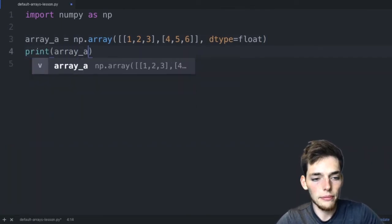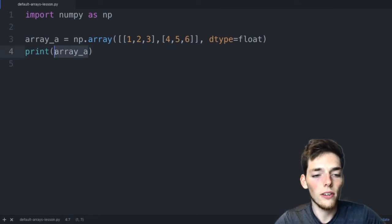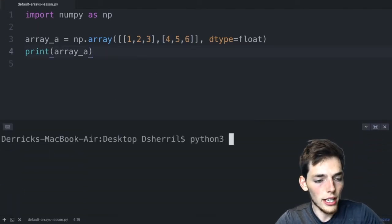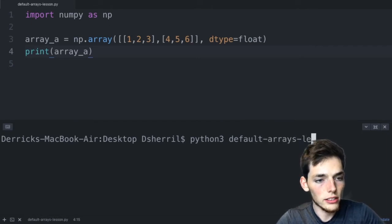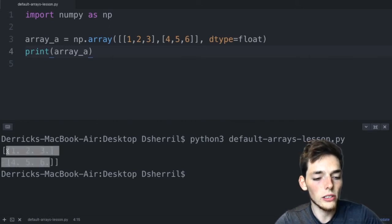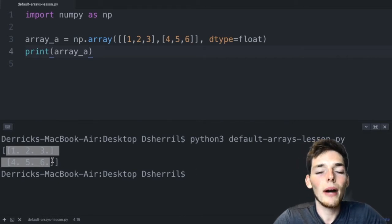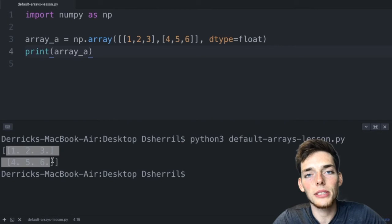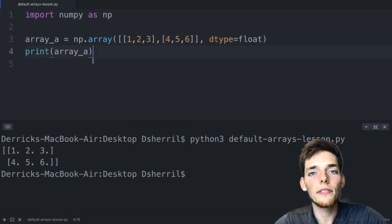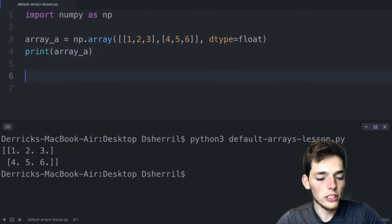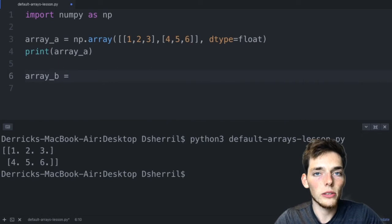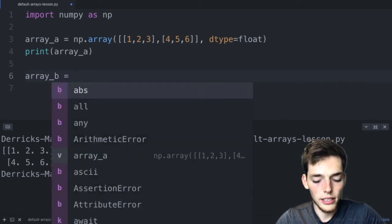When we print array_a with dtype=float and execute, the information is returned as float values instead of the default integer. We can use most Python built-in data types, and NumPy also provides additional data types. Now let's look at more array creation methods. To create an array of just zeros — useful for a blank matrix to fill later — we can use np.zeros((3, 3)), which creates a three by three matrix of zero values.